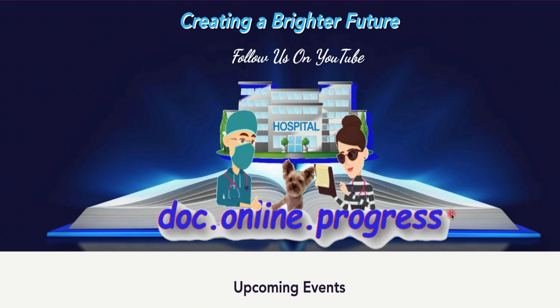We officially became an FCC. In other words, Doc Online Progress is a member of the Filmora Certified Creative Program.